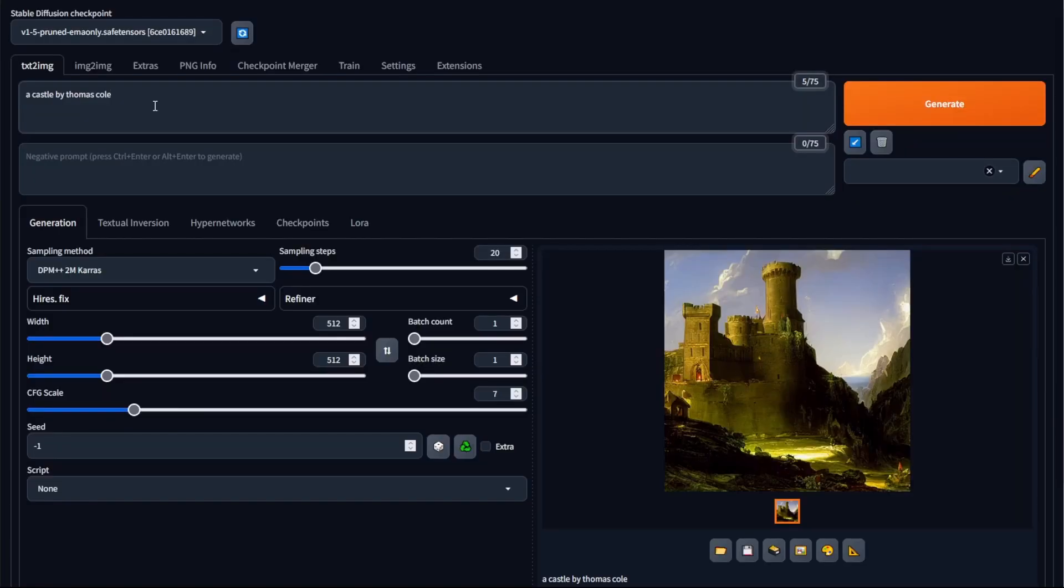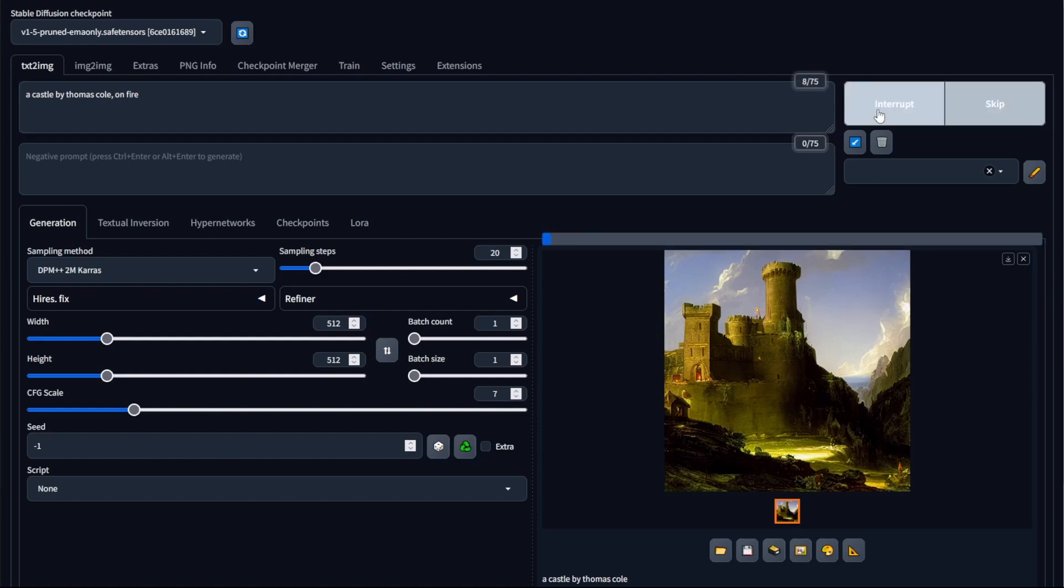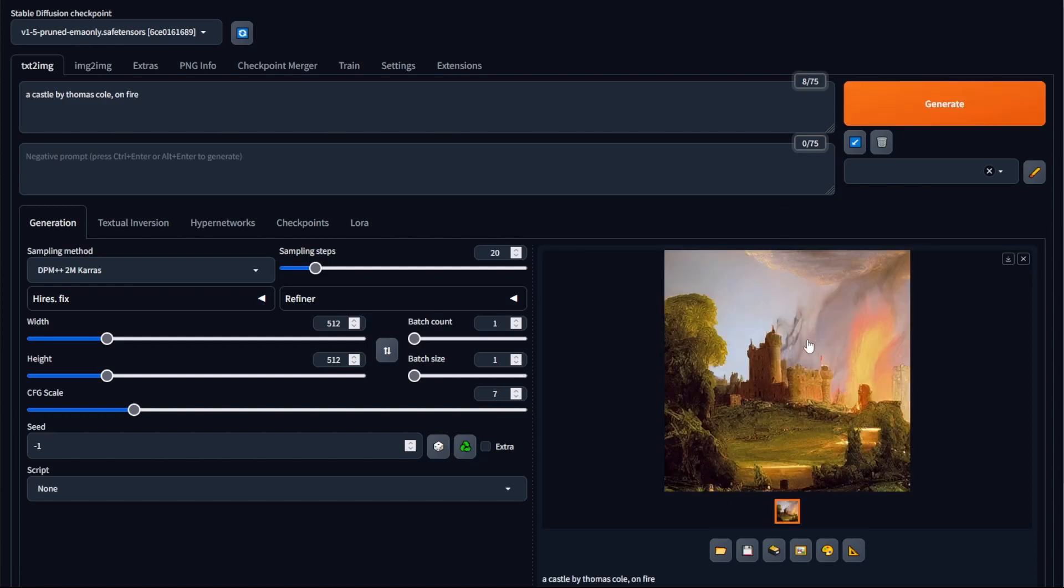So for example, if I now put in on fire and then click generate, Stable Diffusion generated the image but it didn't give any sort of special preference to any of the words.